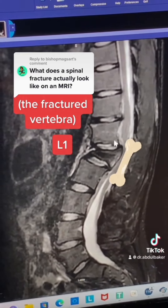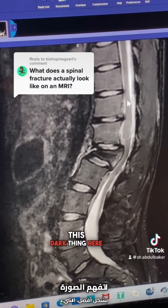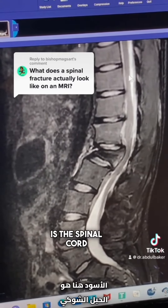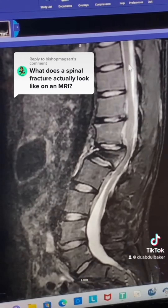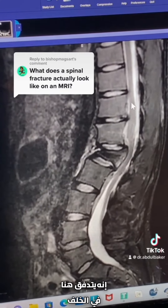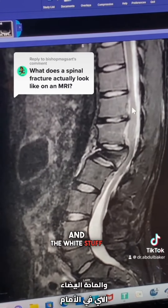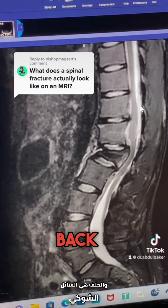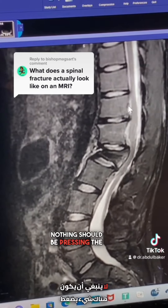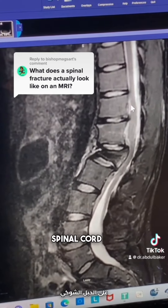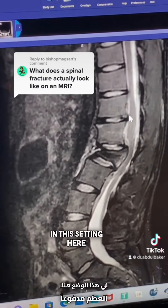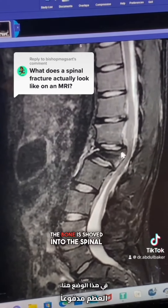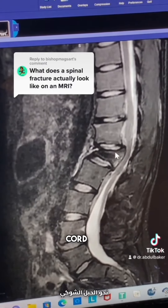To give you some perspective, this dark thing here is the spinal cord. It's running back down here, and the white stuff in the front and back is the spinal fluid. Nothing should be pressing the spinal cord. In this setting, the bone is shoved into the spinal cord.